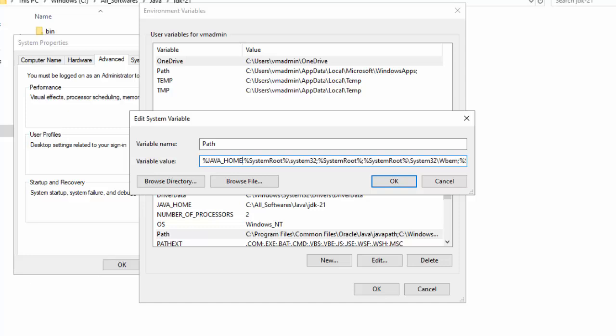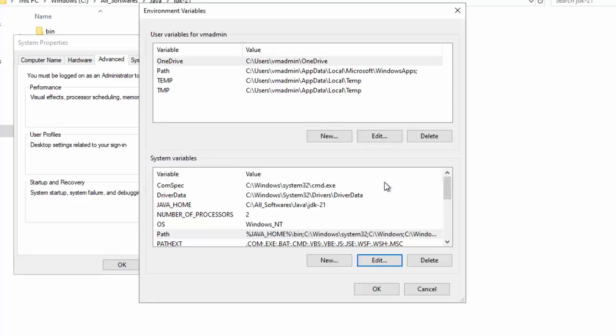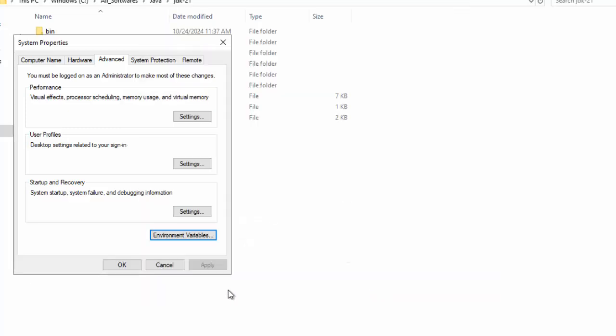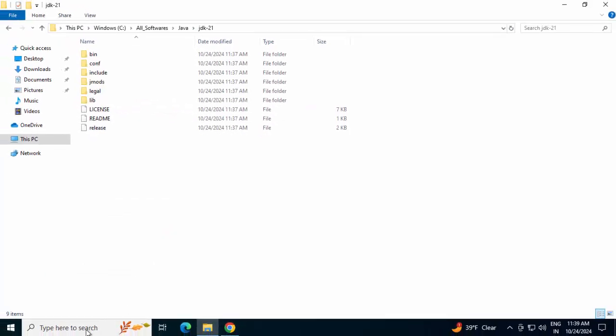Typing percent Java underscore Home, percentage again. Then, slash bin. So, we are adding the bin folder to our path. Click on OK. OK again. Again, we have to click OK.